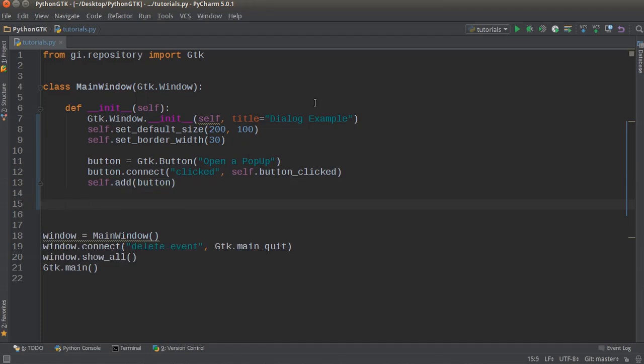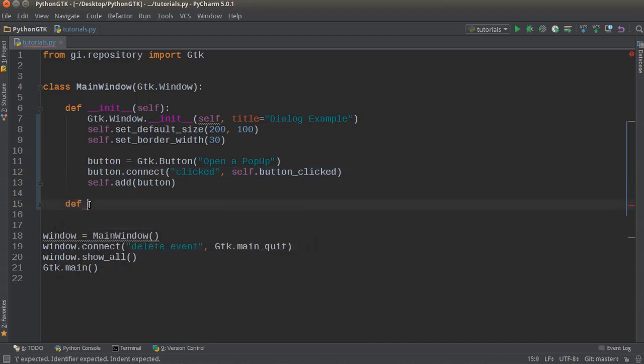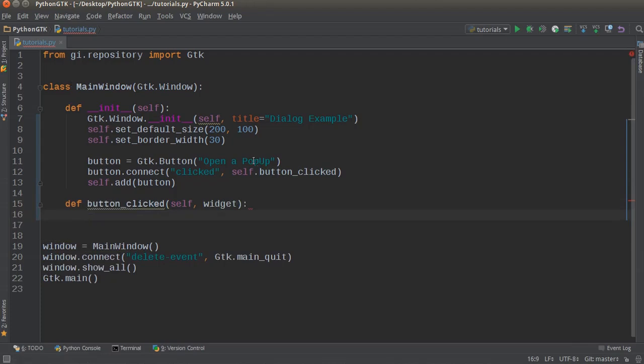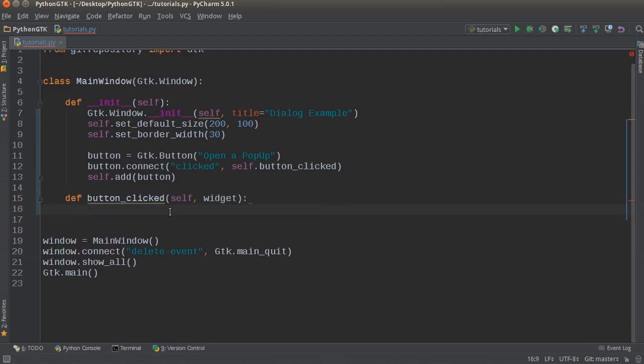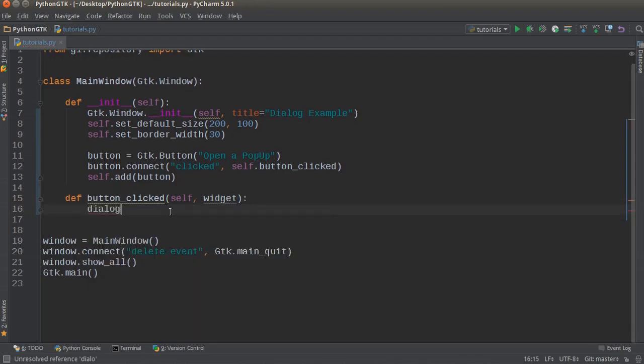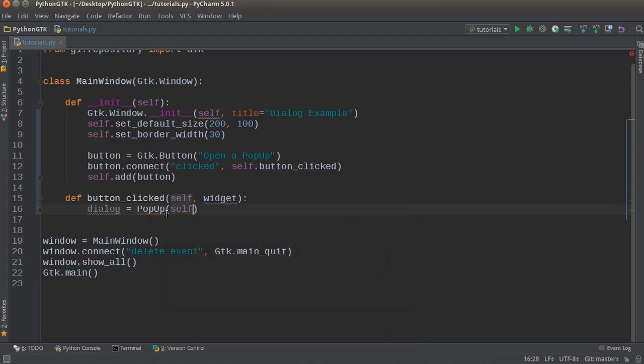So now from here we're going to create this button_clicked. So def button_clicked and we need to pass in self and widget like always. Now from here what I can do is I'm going to make a variable called dialog and this is going to be equal to a class that we're going to make called Popup. So check this out.